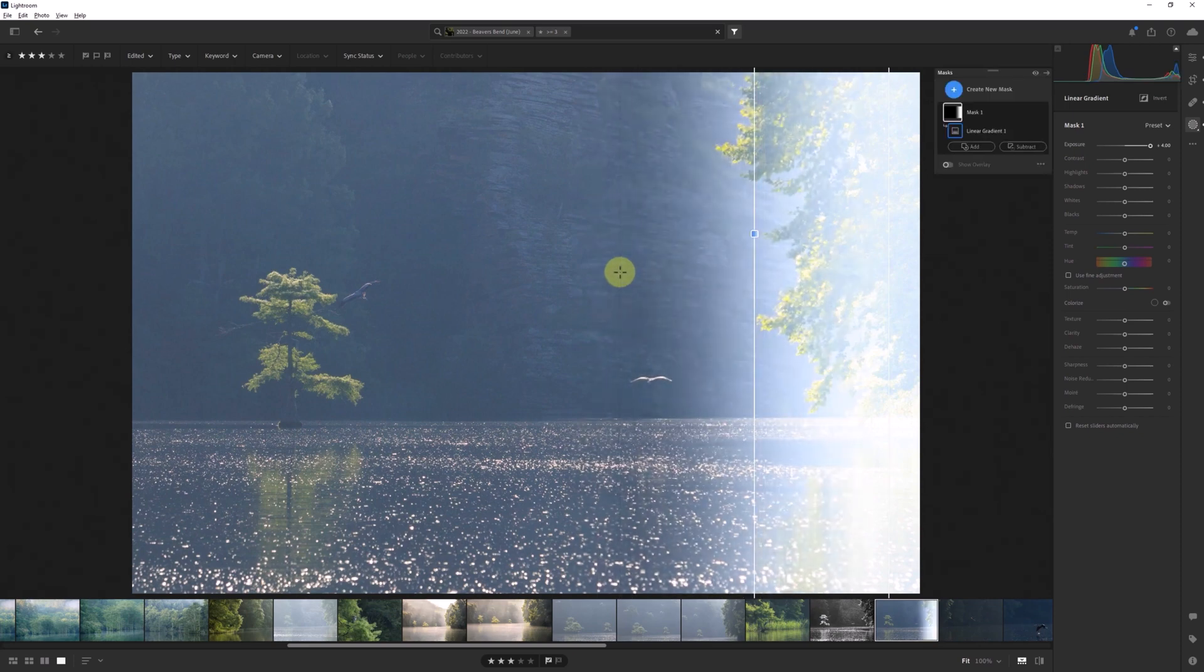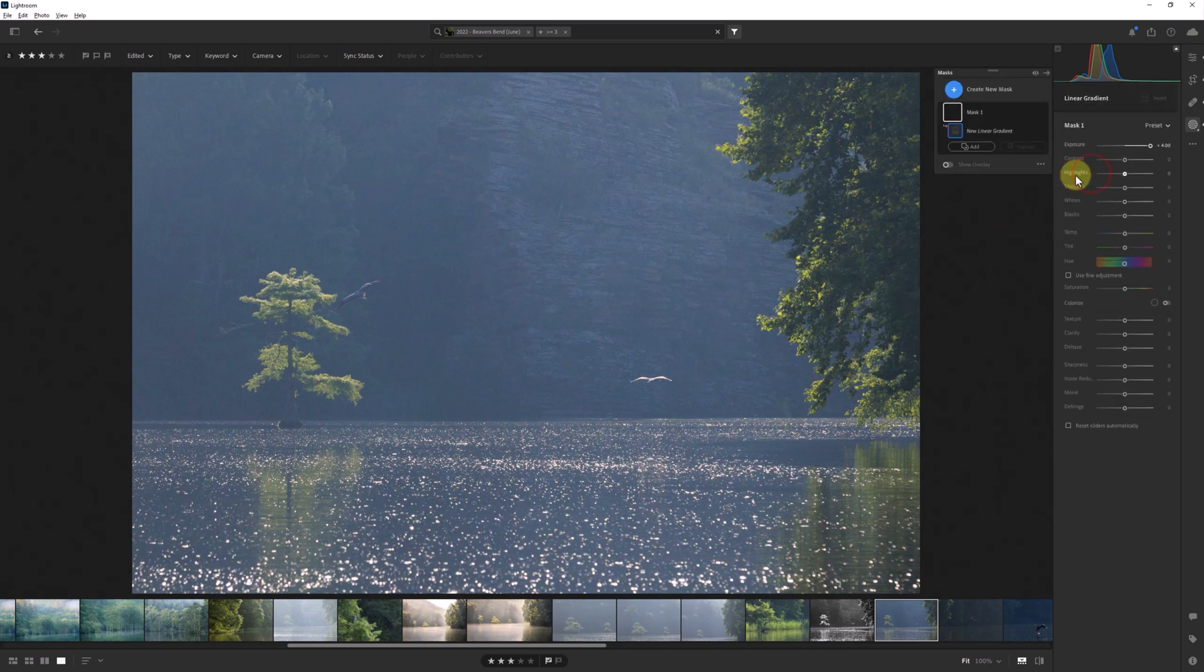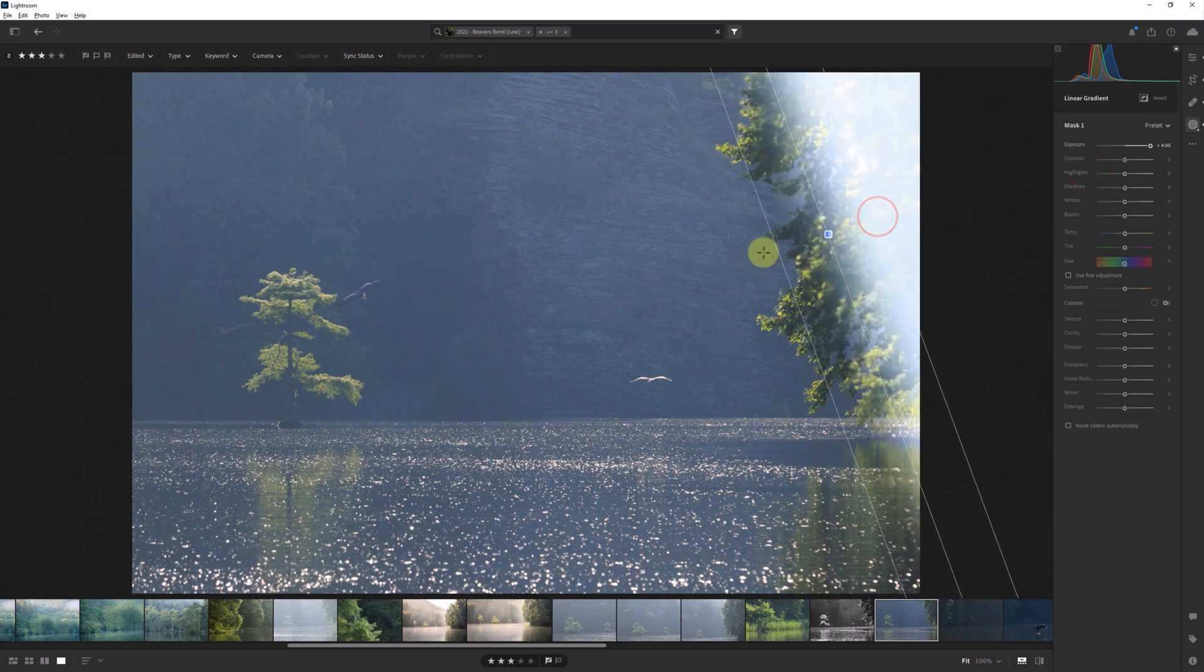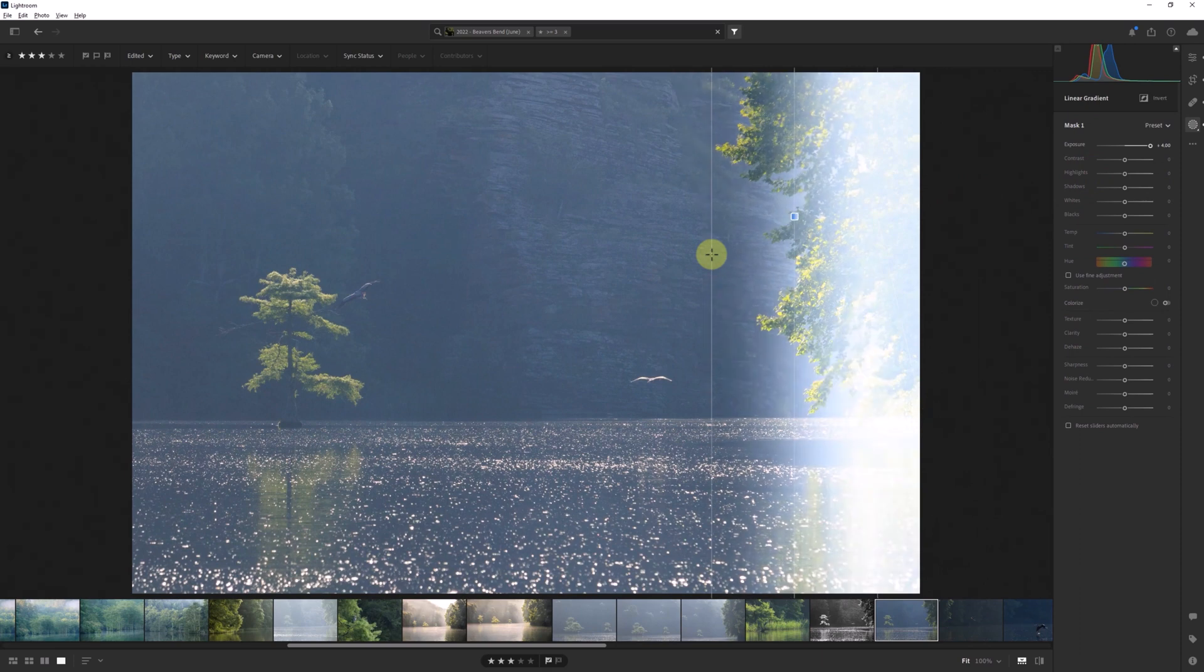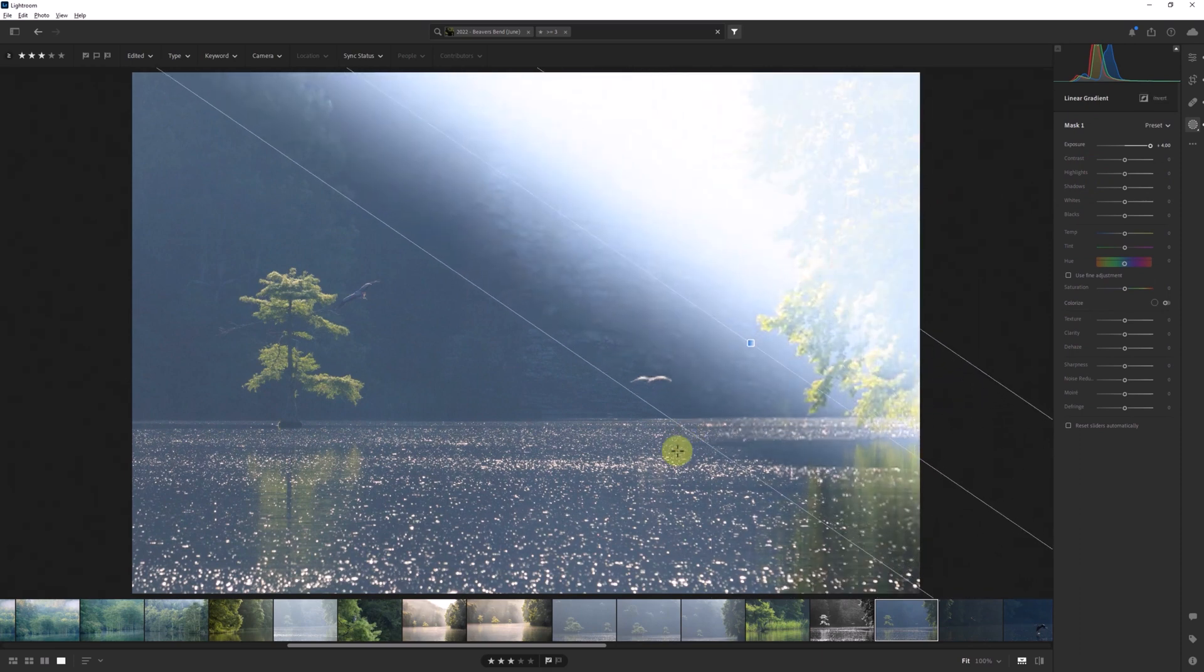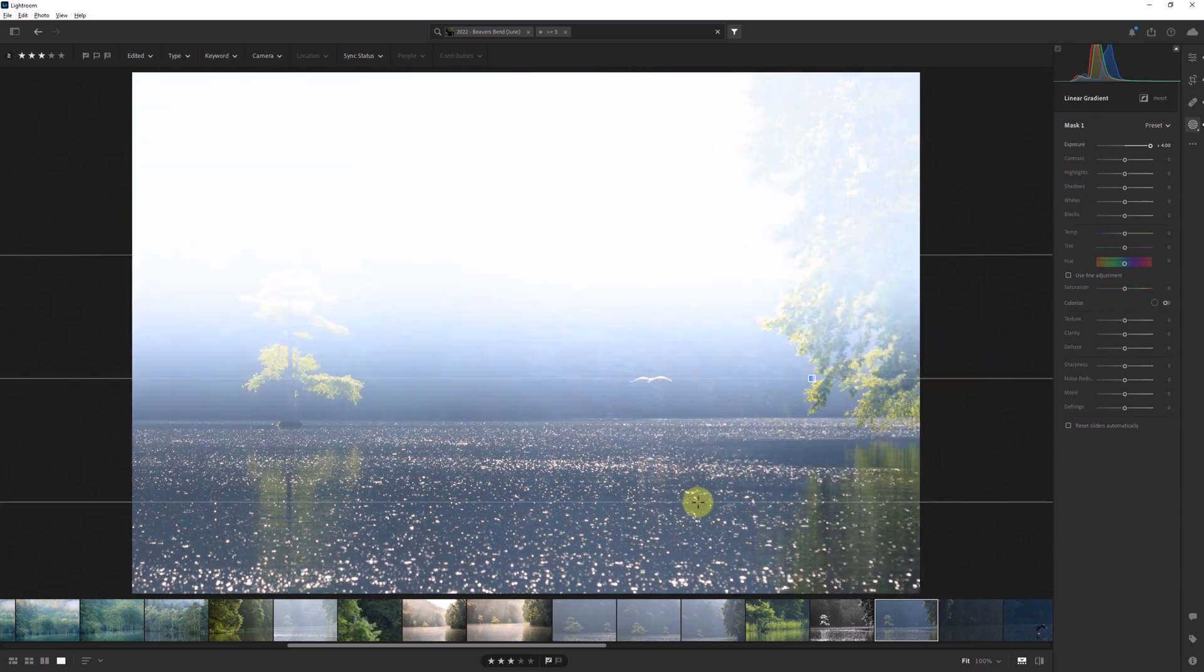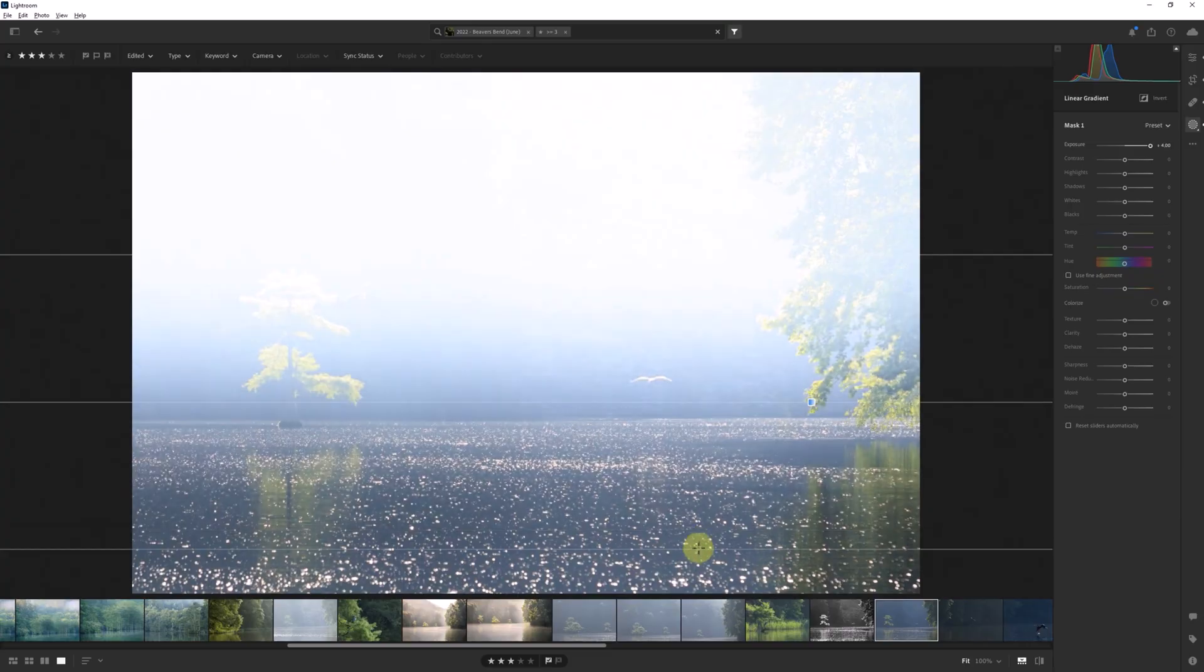If you forget to hold down the shift key beforehand, don't worry. As long as you're still holding down the mouse button, you can hold down the shift key afterwards and the mask will snap to parallel based on the angle of the mask. So here you can see it snaps parallel to the right edge, but if I start out with the mask rotated closer to the bottom, it'll snap parallel to that edge instead.